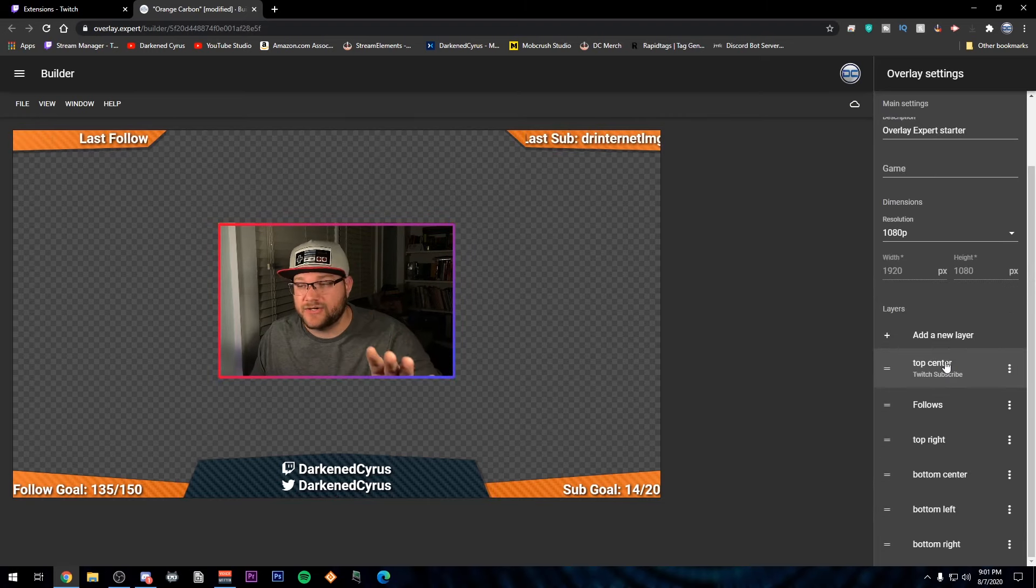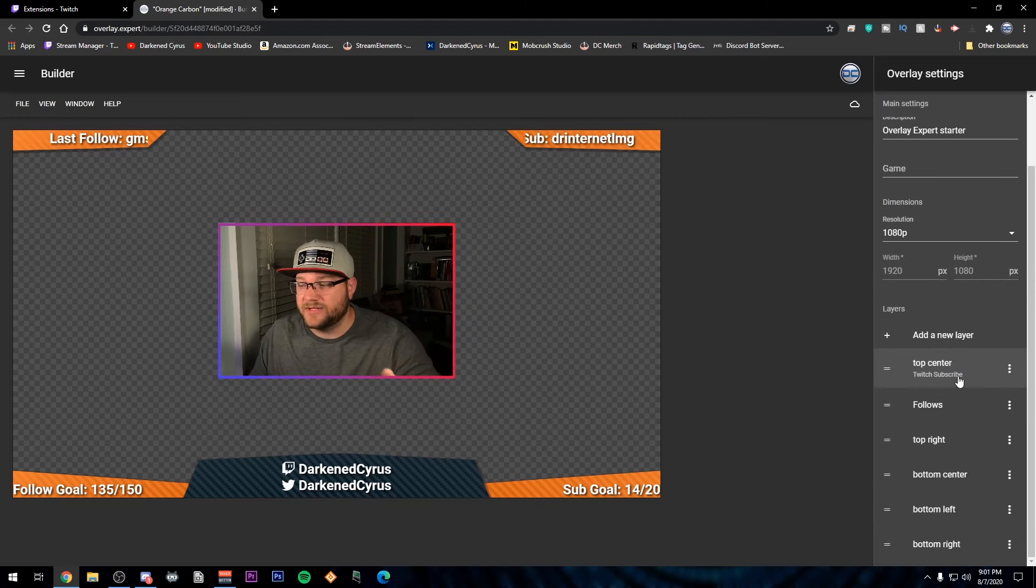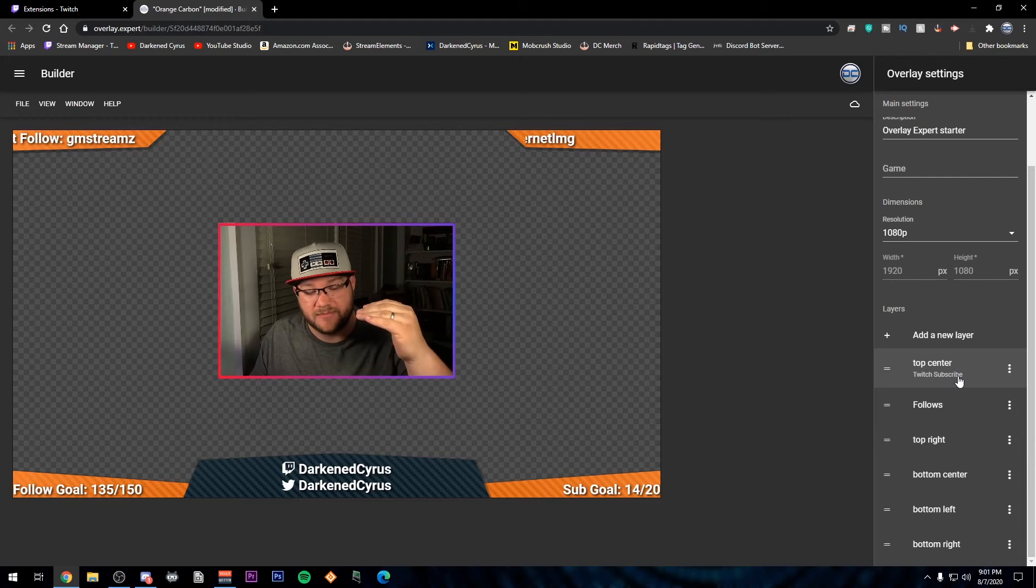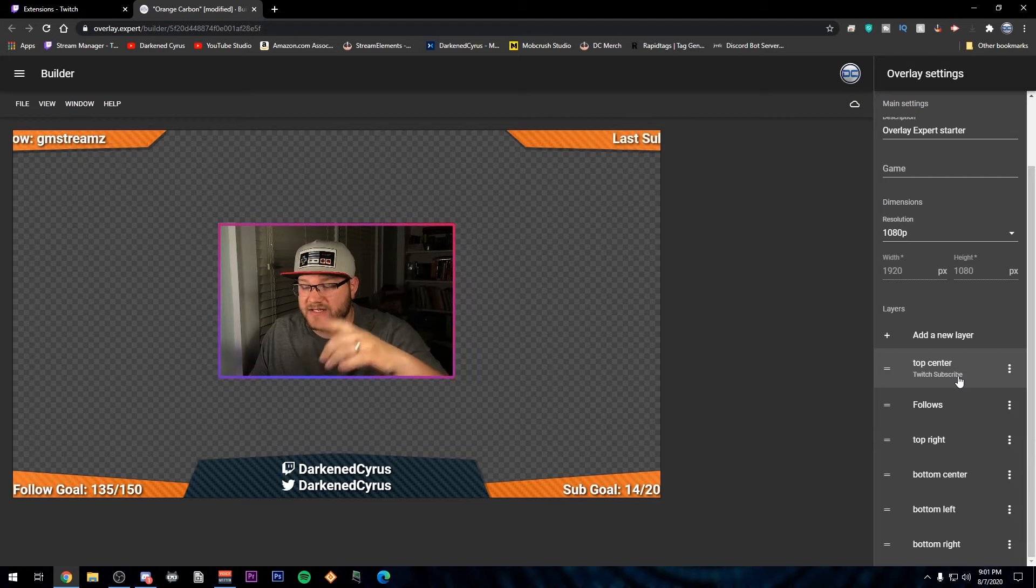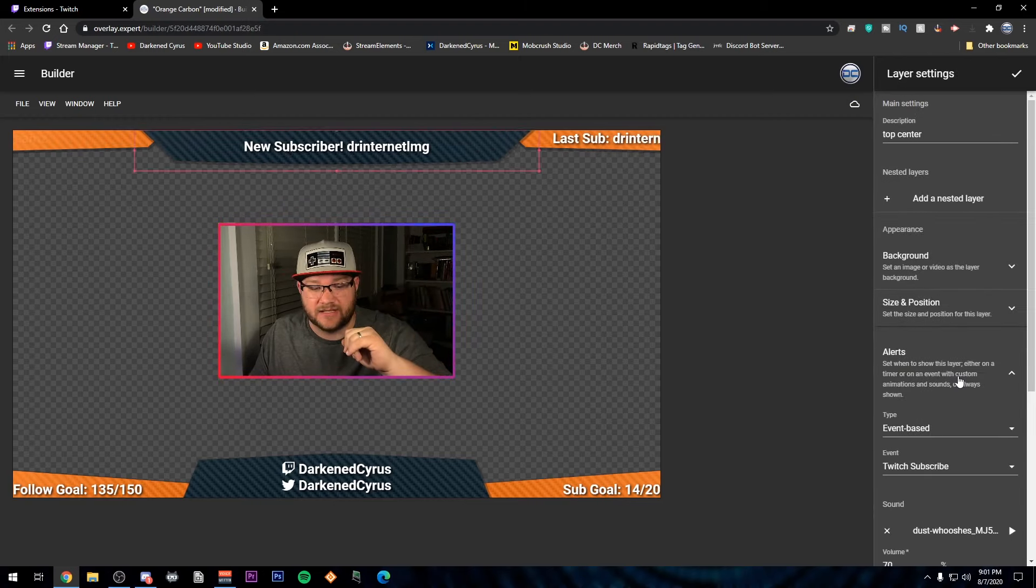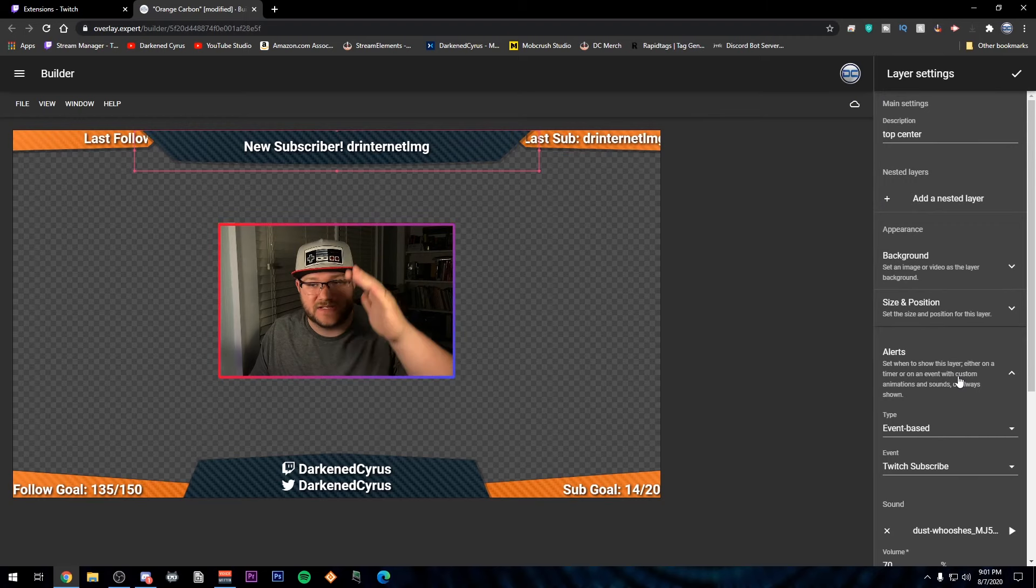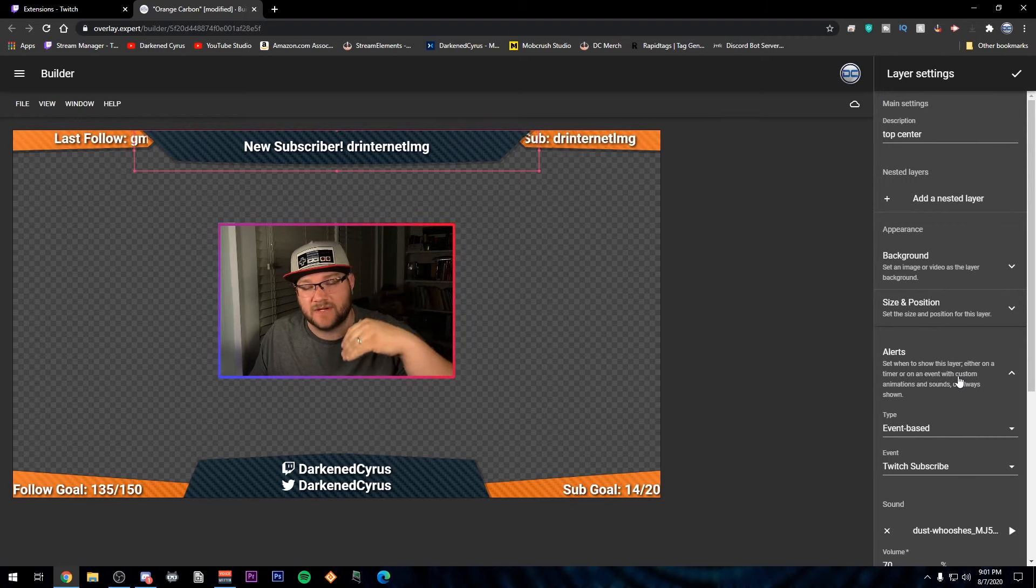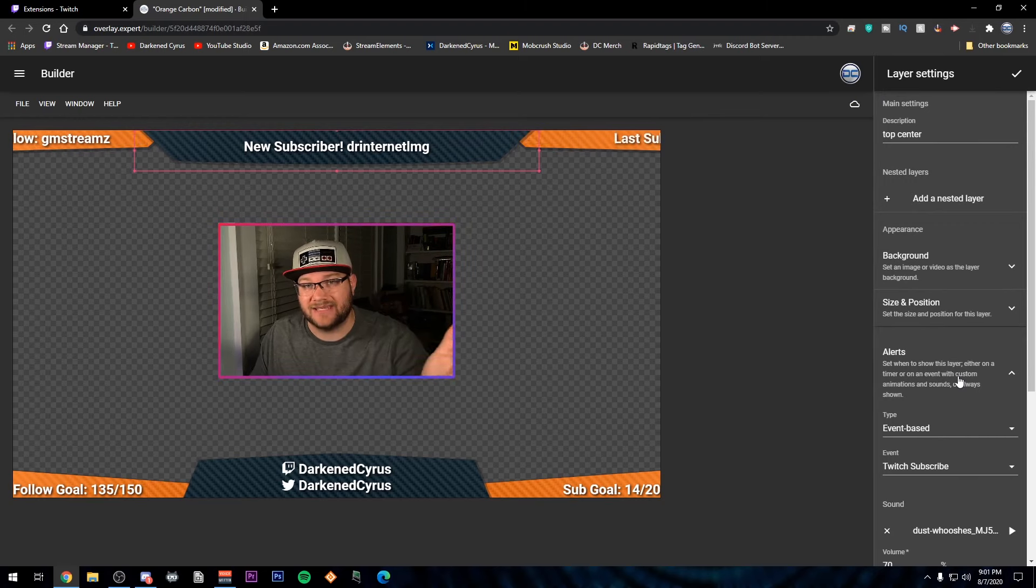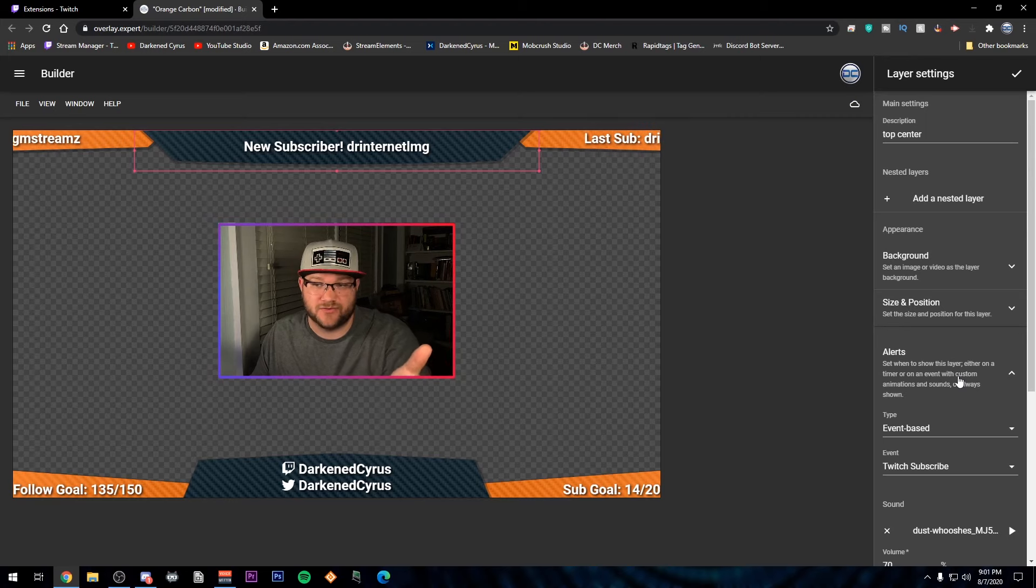And then for alerts, right now I only have subscribers having a drop down and it's my top center piece. When I click it, you'll see that it animates what I've set up. So when I get a new subscriber, it'll show that latest subscriber, which for me was Dr. Internet.